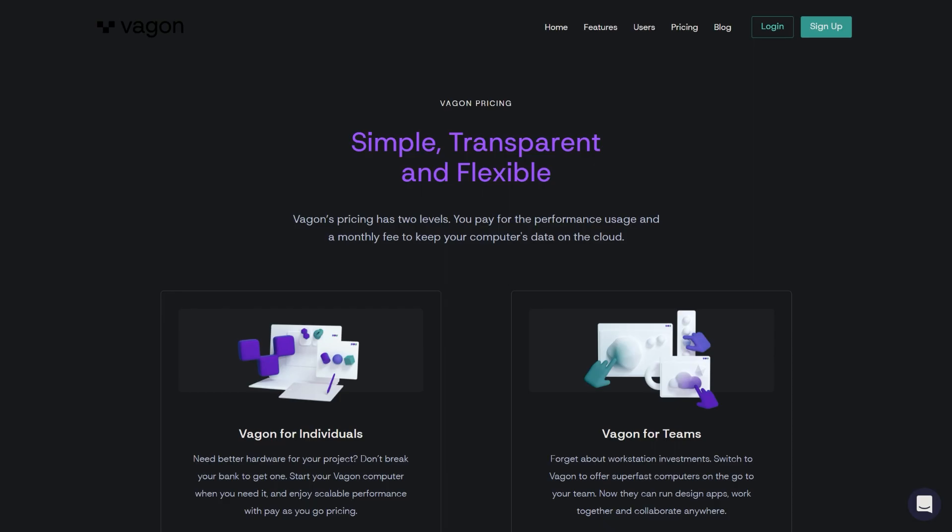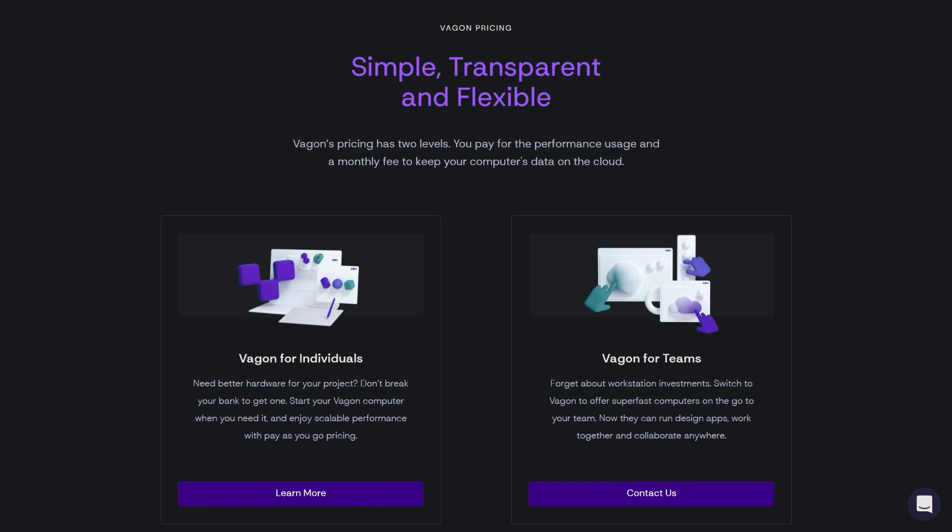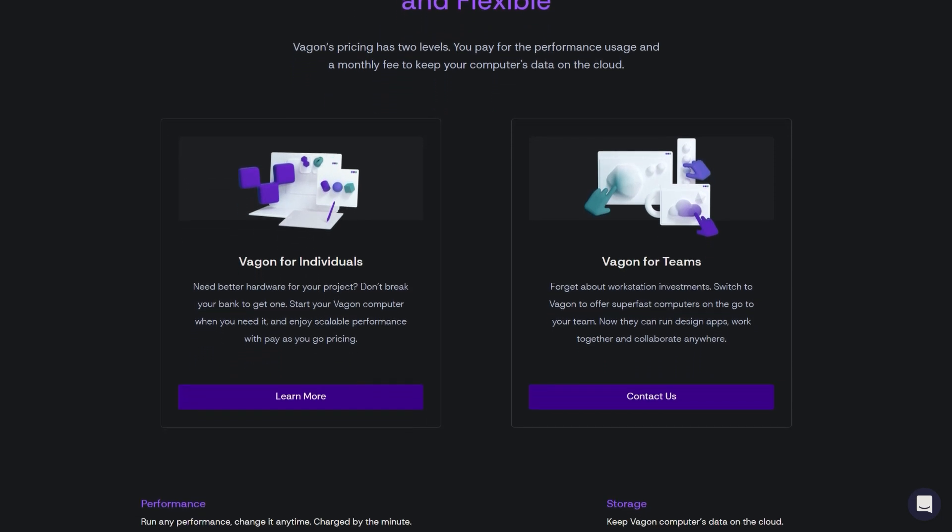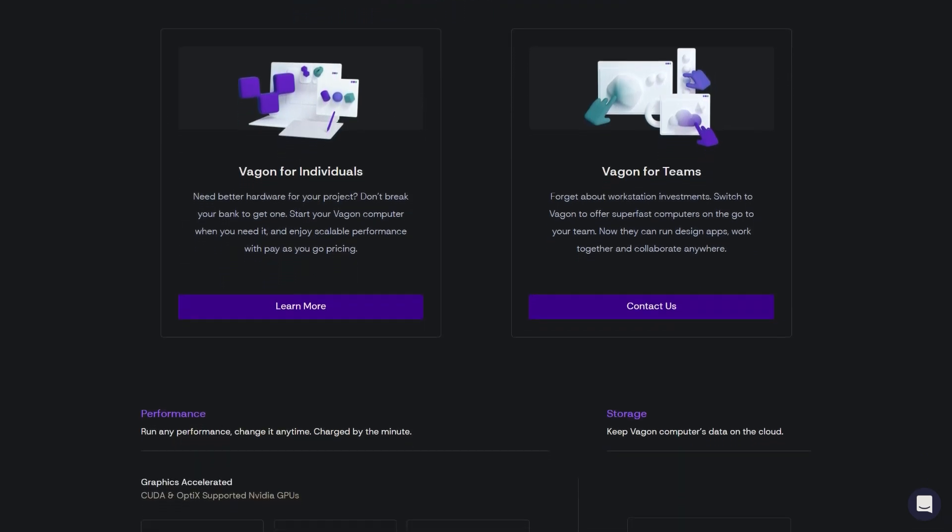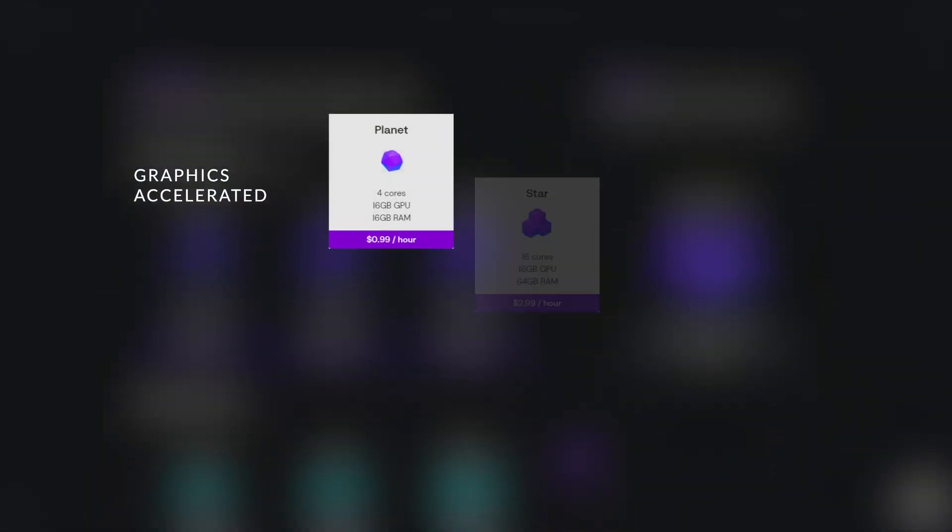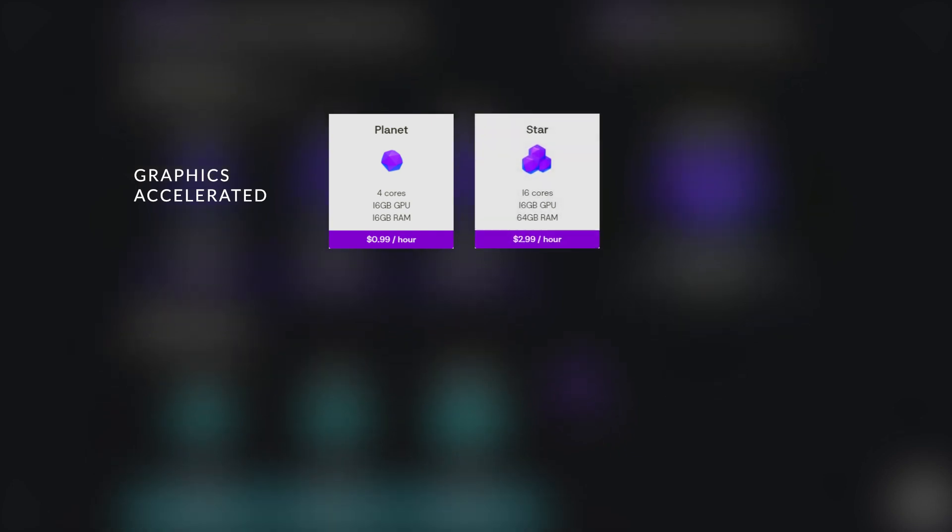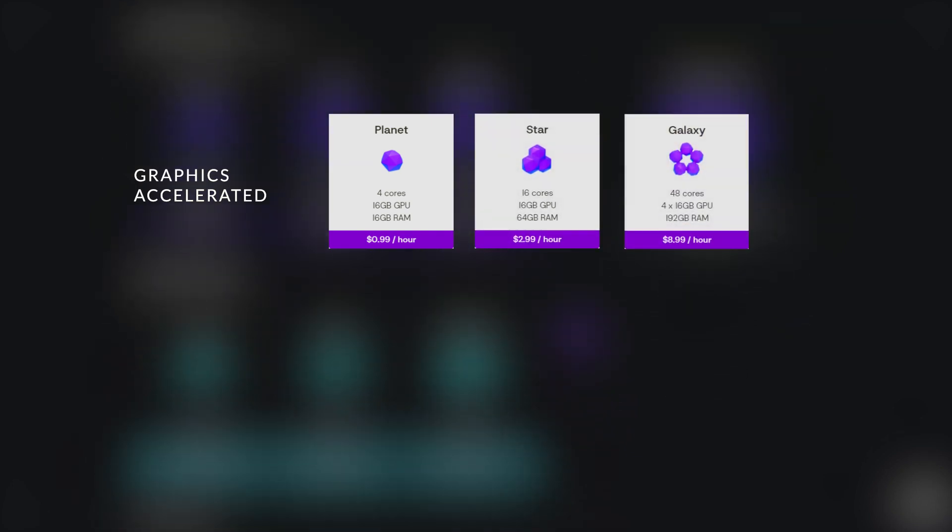Vagon charges users by minutes and hours. For individual plans, depending on the performance options, you will be charged differently. For example, when using the Planet Performance, you will be charged $1 for one hour. Galaxy Performance on the other hand will cost you $9 for the same duration.